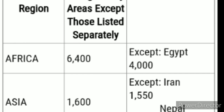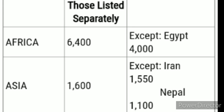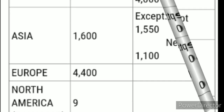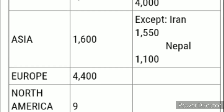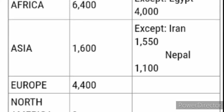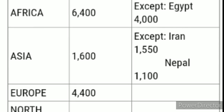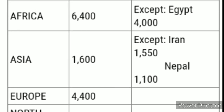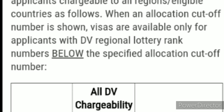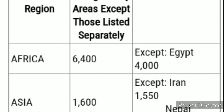For Egypt in November, if your case number is up to 3,999, your visa is available and you'll be scheduled for an interview. For Asia, it went from 1,000 up to 1,600 — except Iran and Nepal once again. Iran is now up to 1,550 and Nepal up to 1,100. Each month carries forward this same structure.